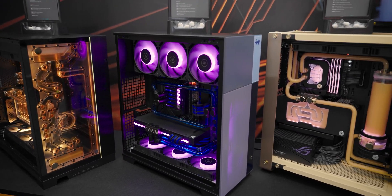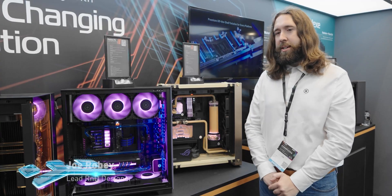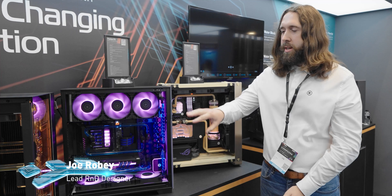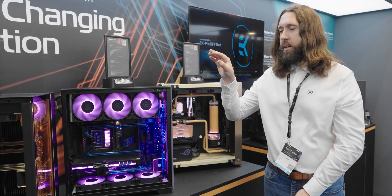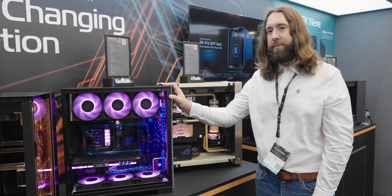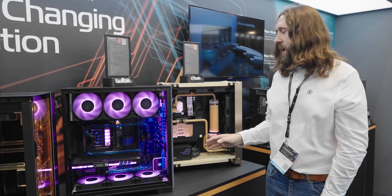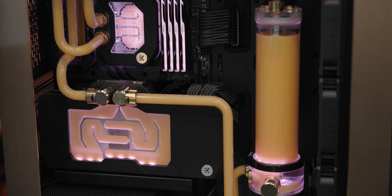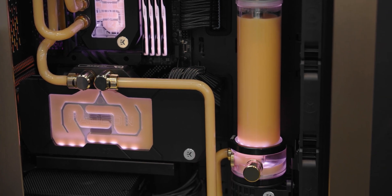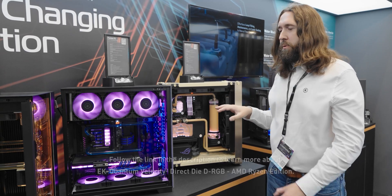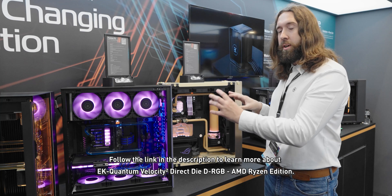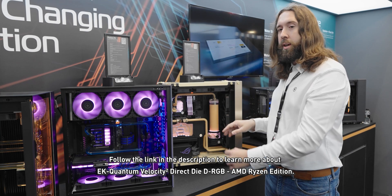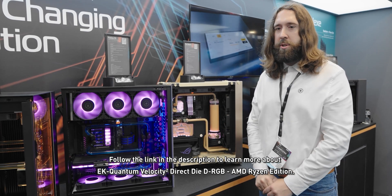I'm joined here by a matching pair of direct die builds. The Intel Core Edition is seen in the beautiful Inwin F5 and the AMD Ryzen edition is seen in the Inwin Jubilee. If you want to check more on the specifics of these blocks, then let's go and take a closer look in the studio.